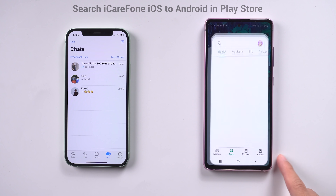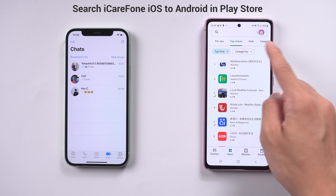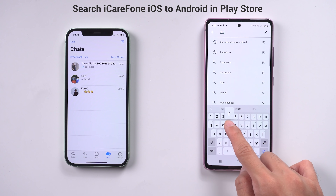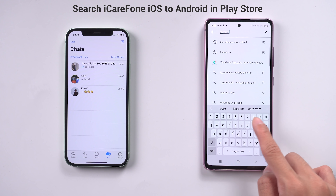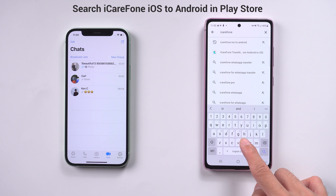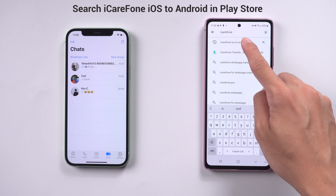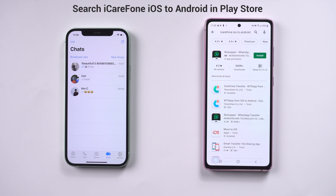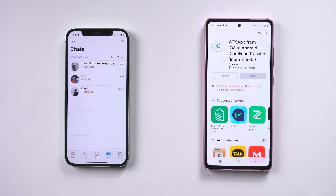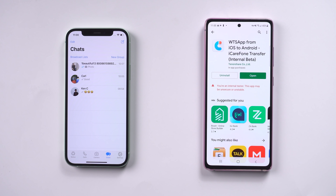Go to the Play Store on your Android phone. Search for iCareFone iOS to Android. Then choose the WTS app from iOS to Android and install it. Once finished, open it.